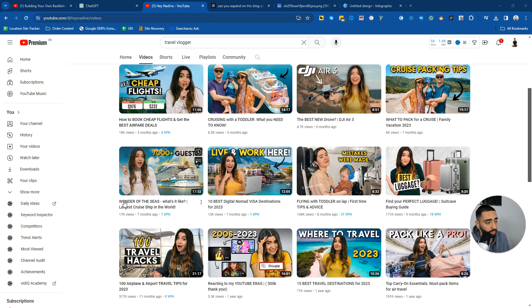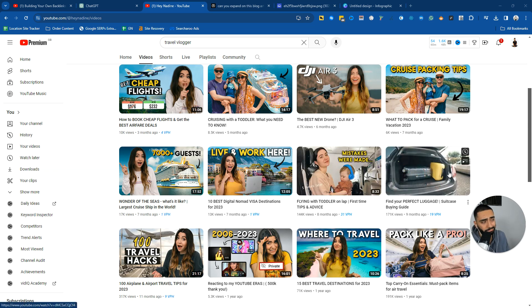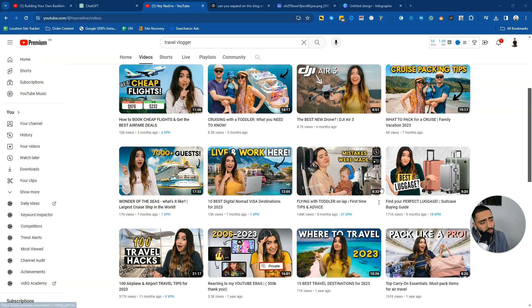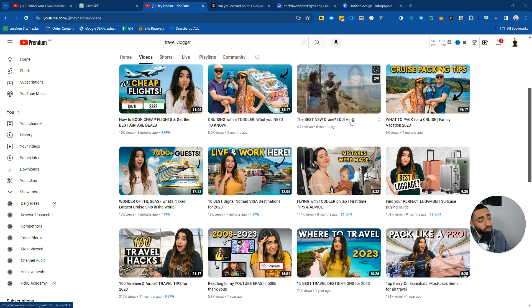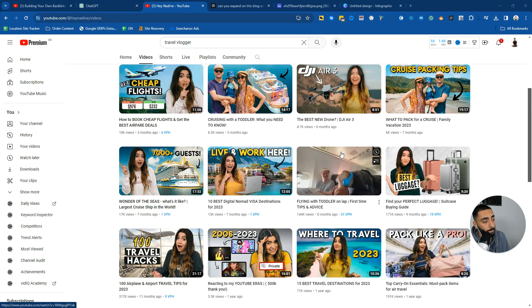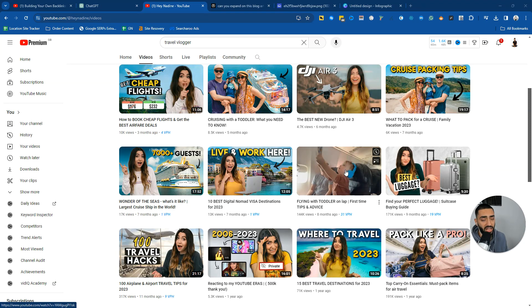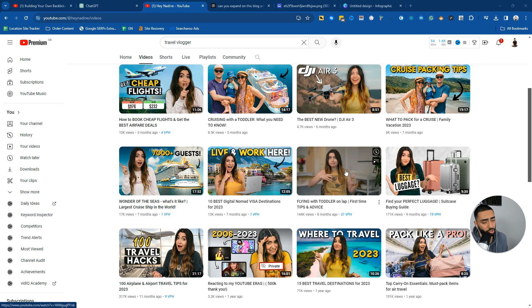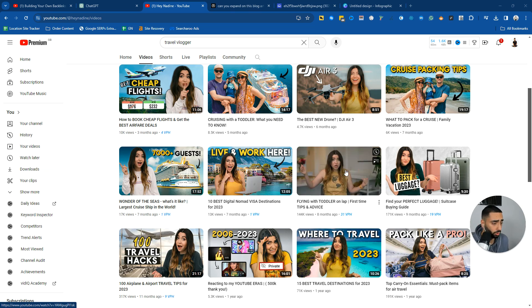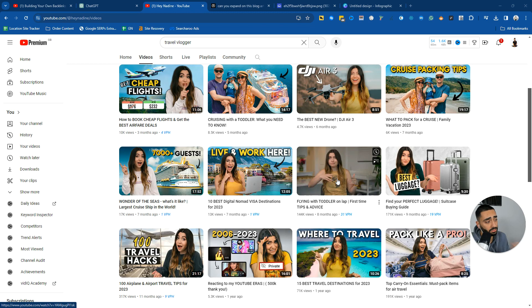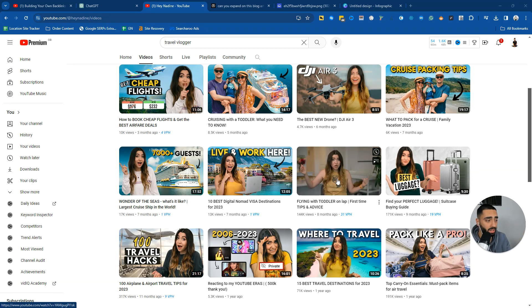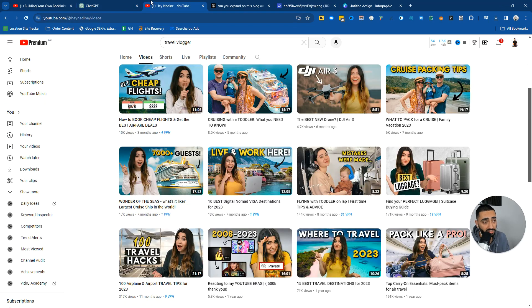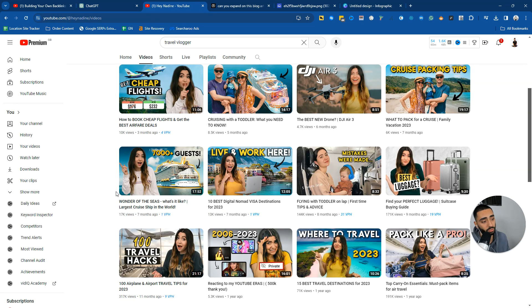But for example, flying with a toddler on the lap. There's 101 different questions that you could answer with a blog on that. So can you travel with a toddler on your lap? Do they charge you extra to travel with a toddler on your lap? These are all questions to do with this video. And if you were to convert that video into a blog article using the method that we've just spoke about today, you can obviously answer all of those questions there.